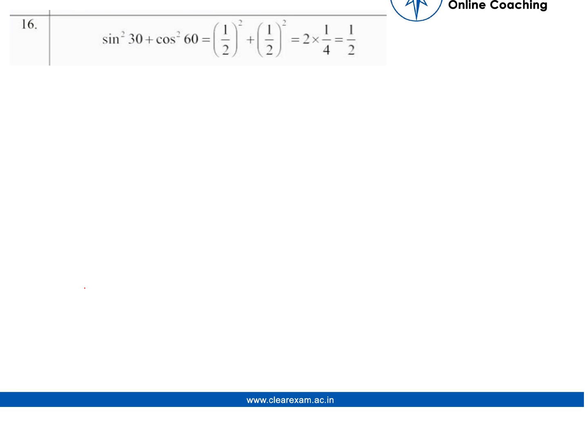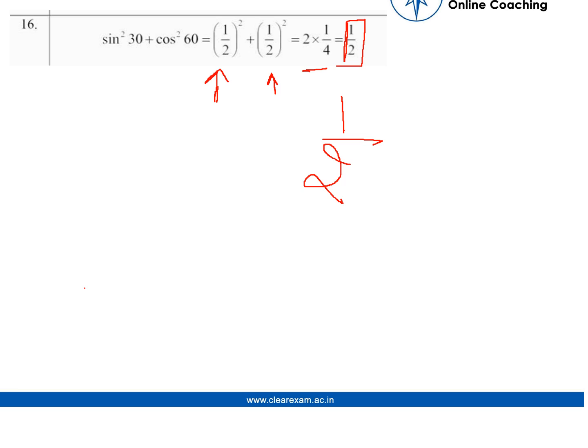As we know, the value of sin square 30 would be 1 by 2 ka whole square, plus cos square 60 — cos 60 is 1 by 2 also. So the whole square of it, we will get 2 into 1 by 4, and we will be getting the output 1 by 2. So the answer is 1 by 2.